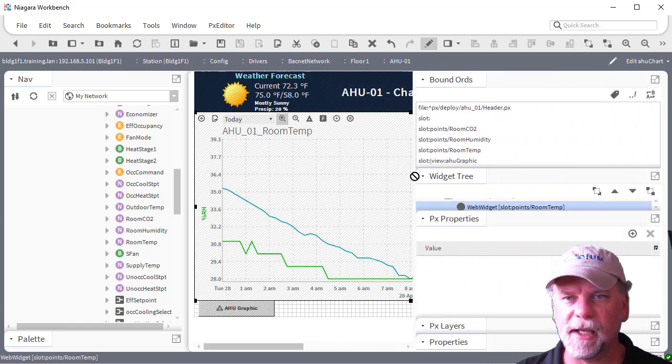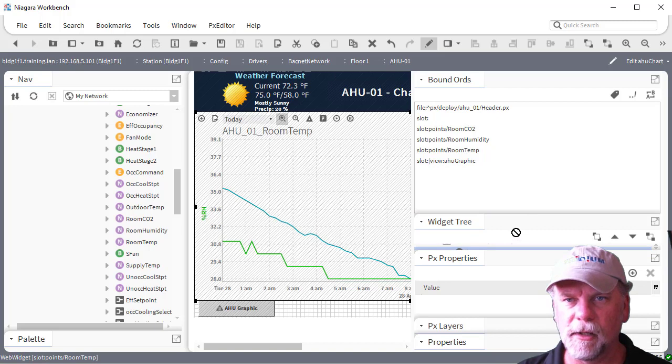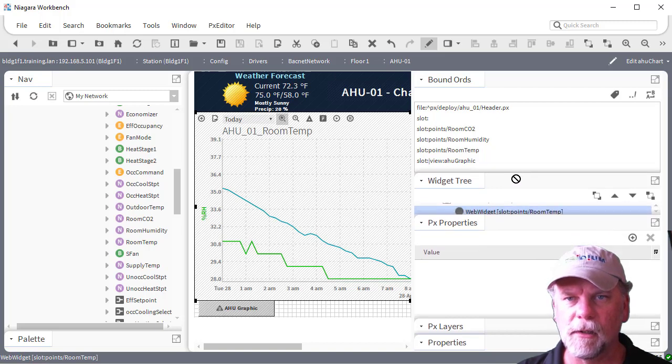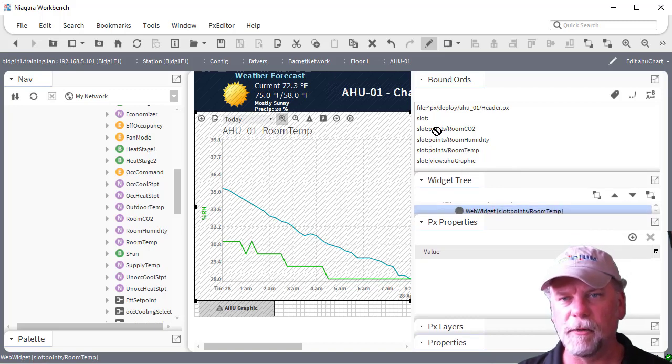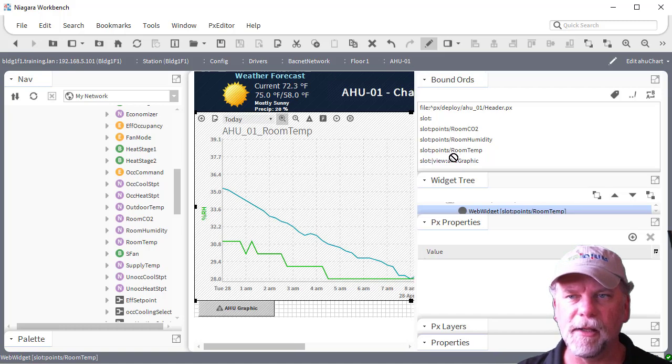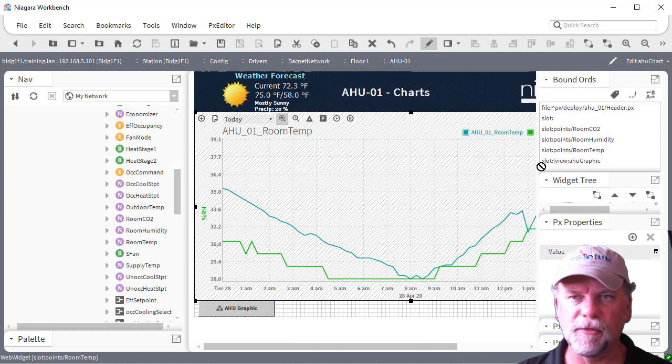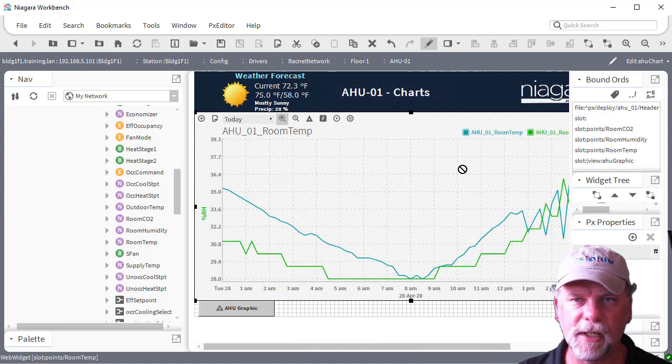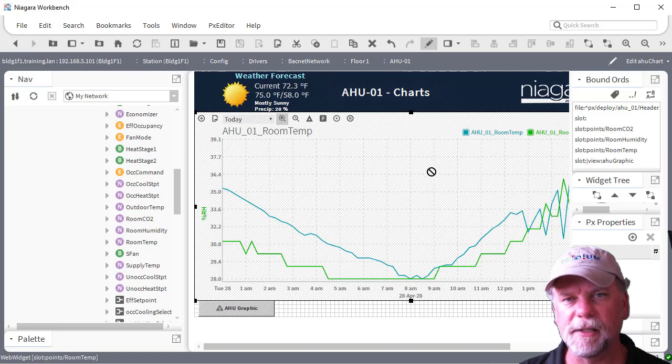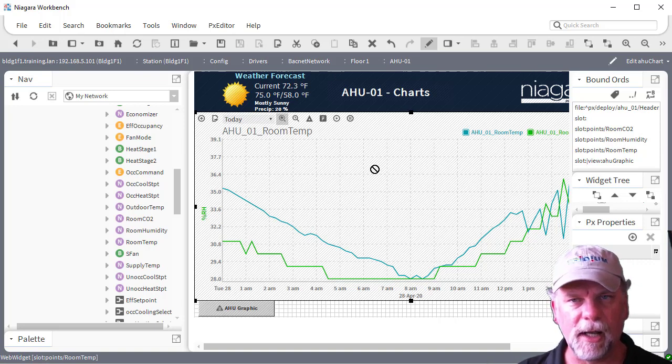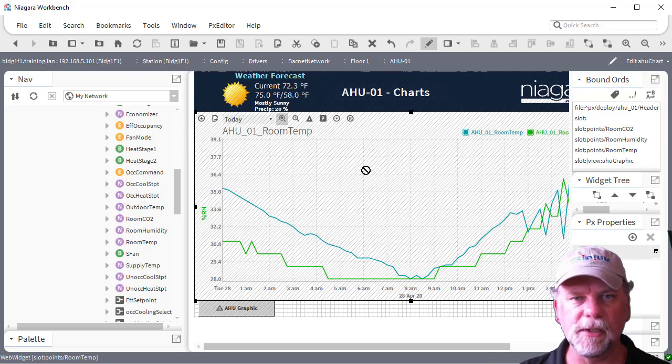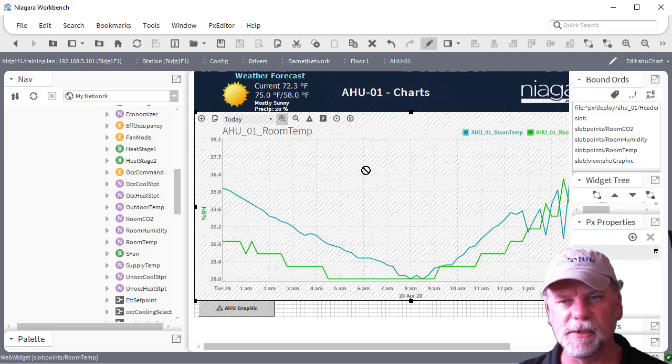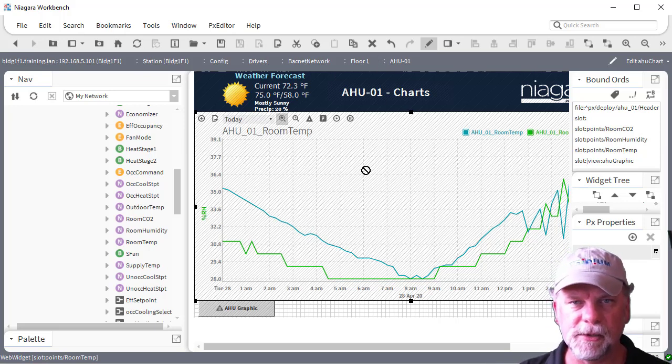Now in this case, these are relative bindings there. So that would work for any of the PX views that we're connecting to or assigning this to. There's another option though which might give us a little bit more flexibility as well, which is saving or exporting a chart file.